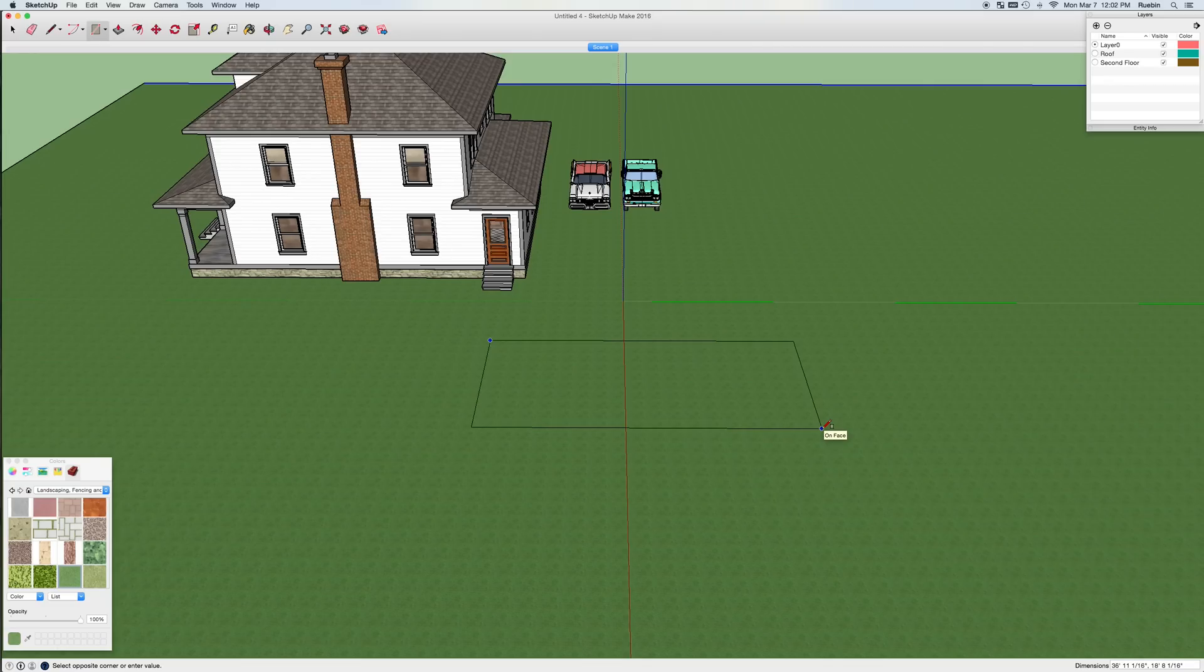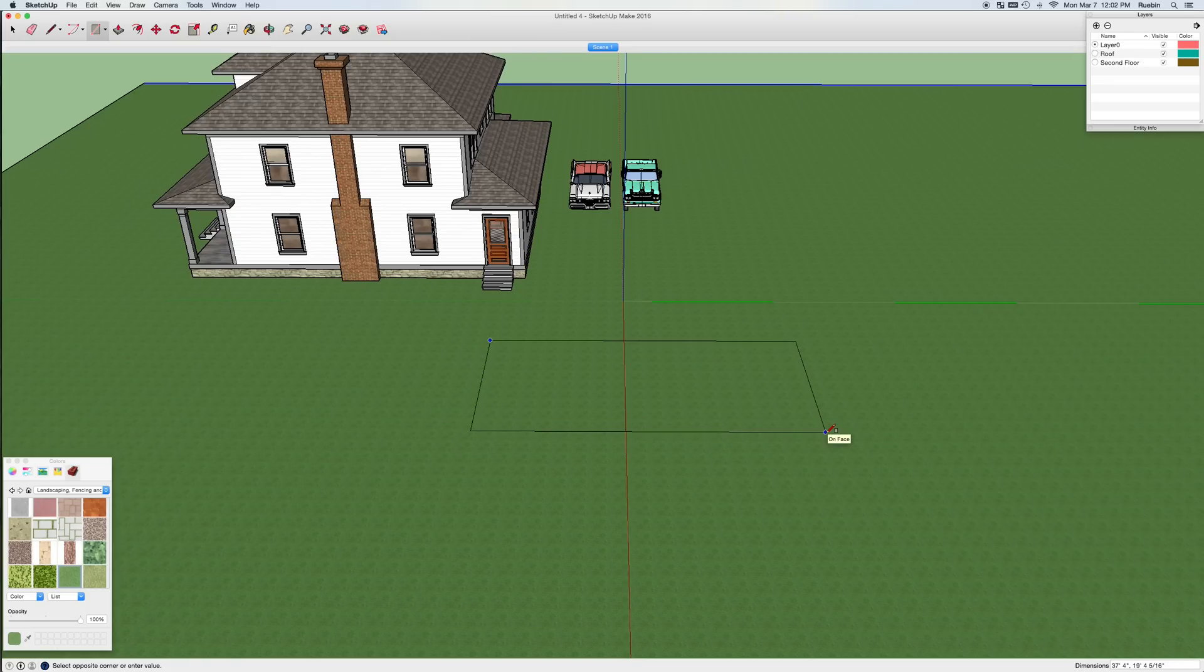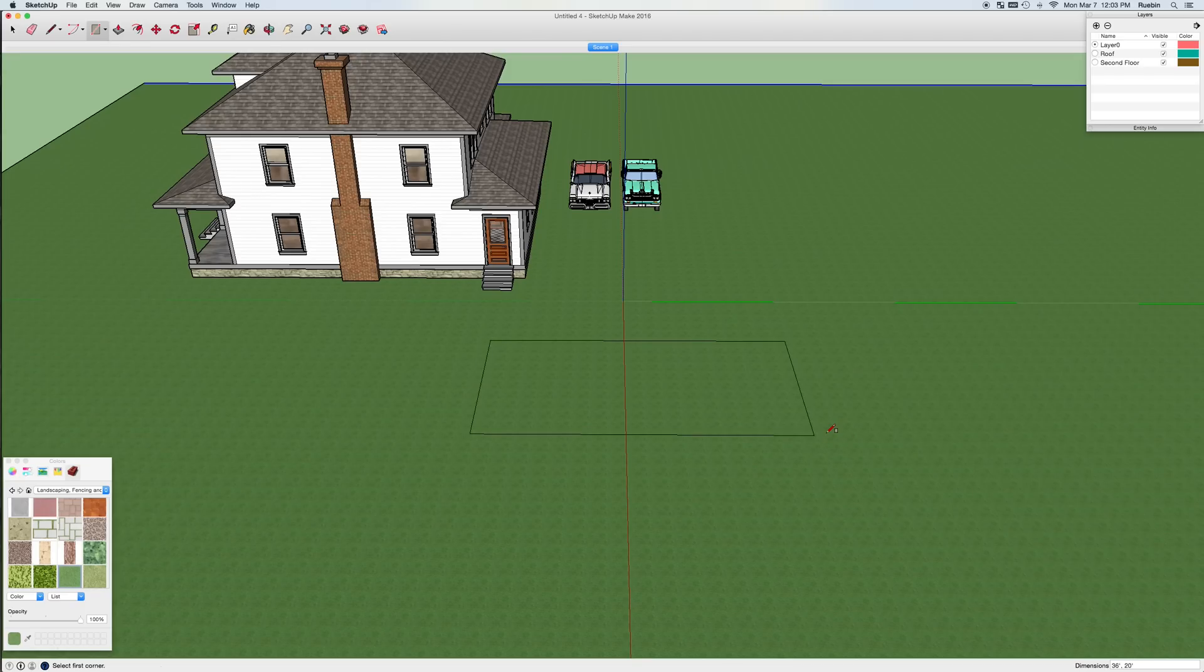So if you haven't watched the SketchUp beginning tutorials, I highly recommend taking 20 minutes to go through those. It can really help give you the tools you need to use SketchUp effectively. When I start my rectangle, I'll just type in 36 feet comma 20 feet and this gives me the exact measurements that I want.